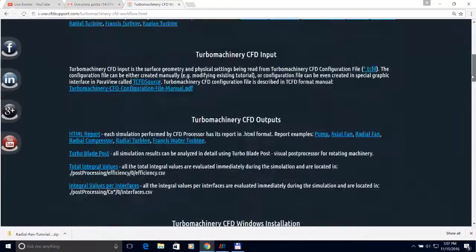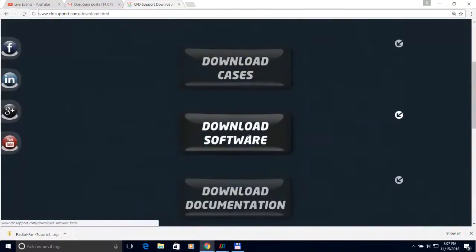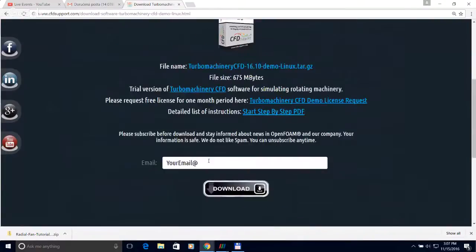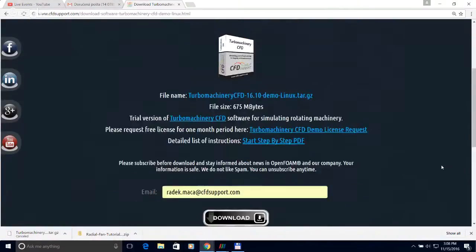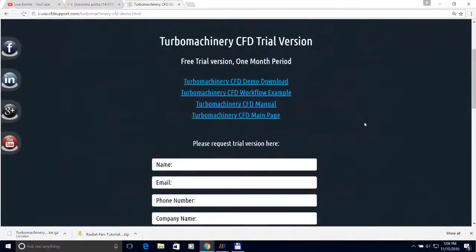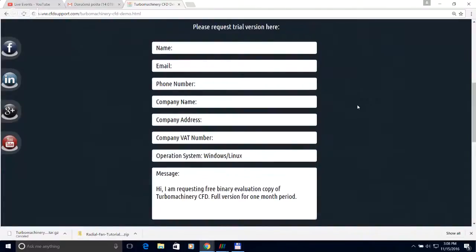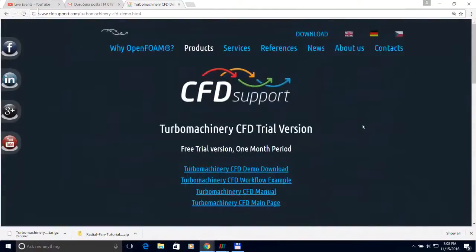To download the software, go to the download section on the website. You can click on 'Download Software' and download the TCFD demo for Windows or for Linux. You just click on it, type your email address, and click download. If you would like to use the trial version, you can ask for a demo license by filling out the form on the web page, and we will send you a license file to test our software for one month.